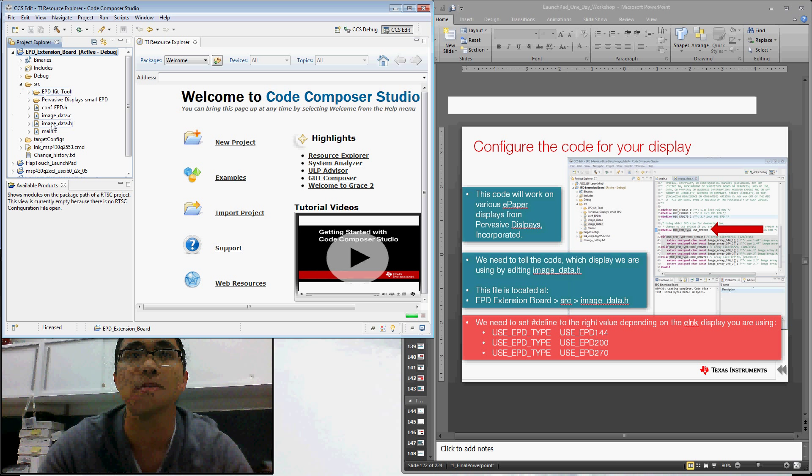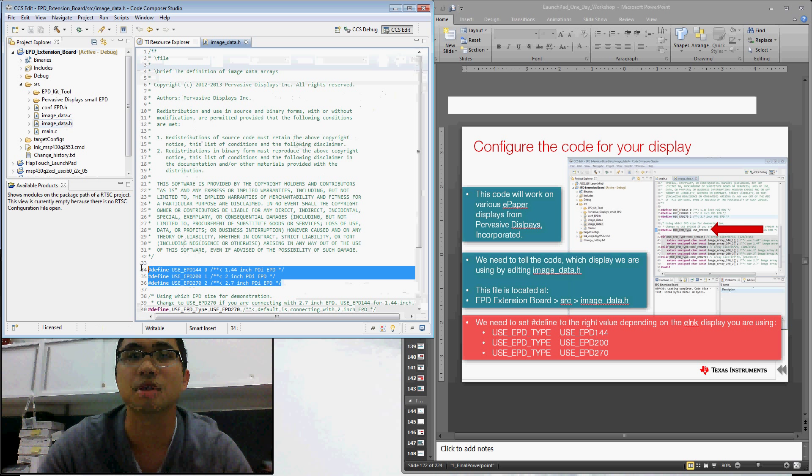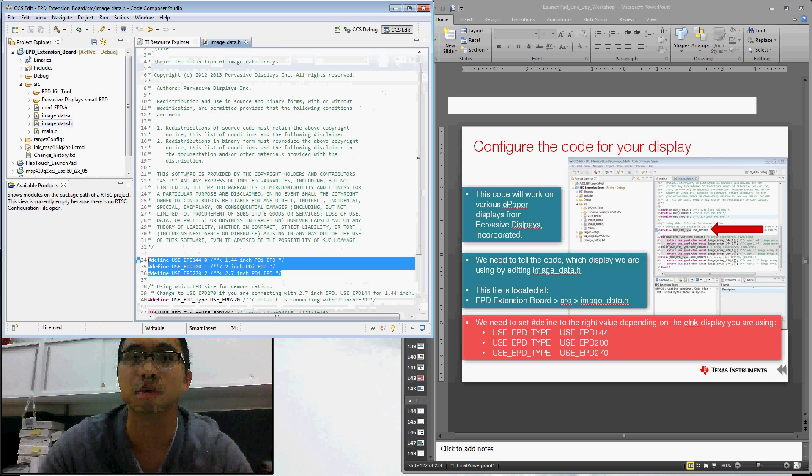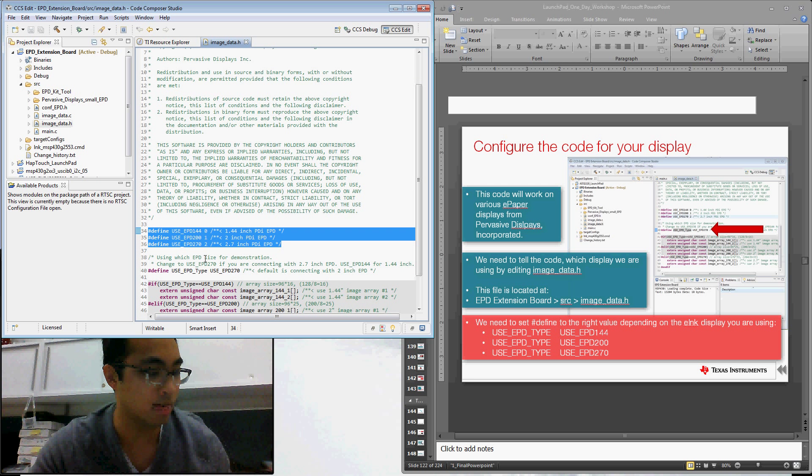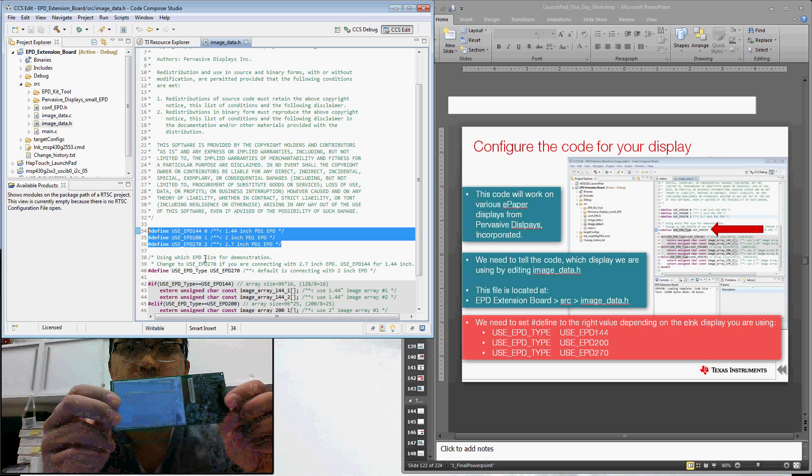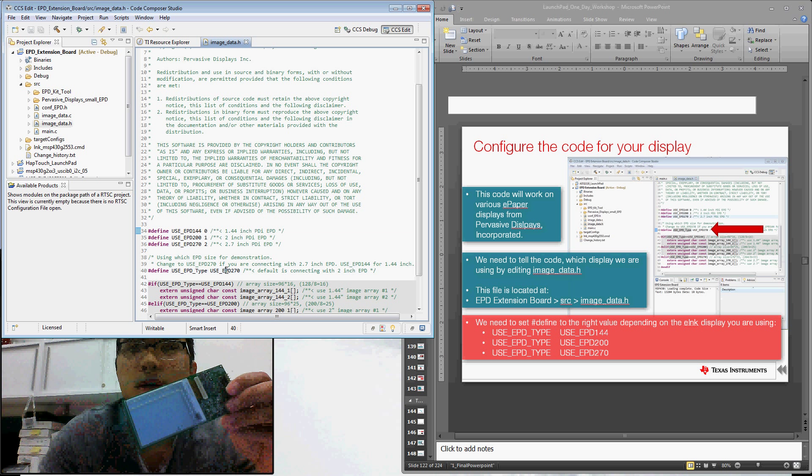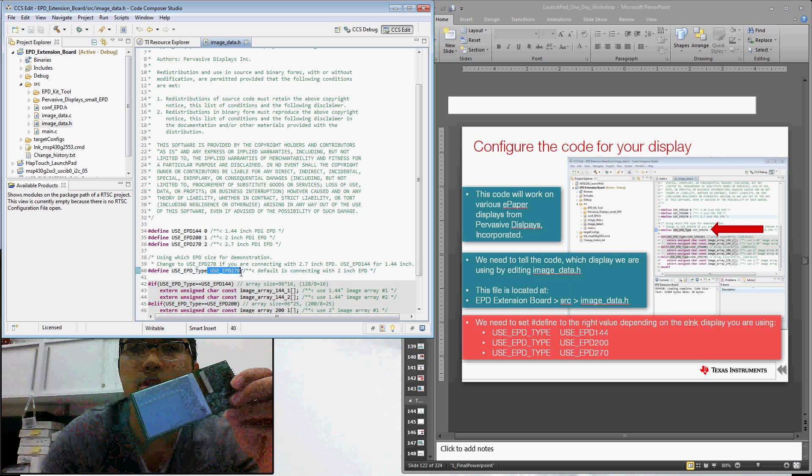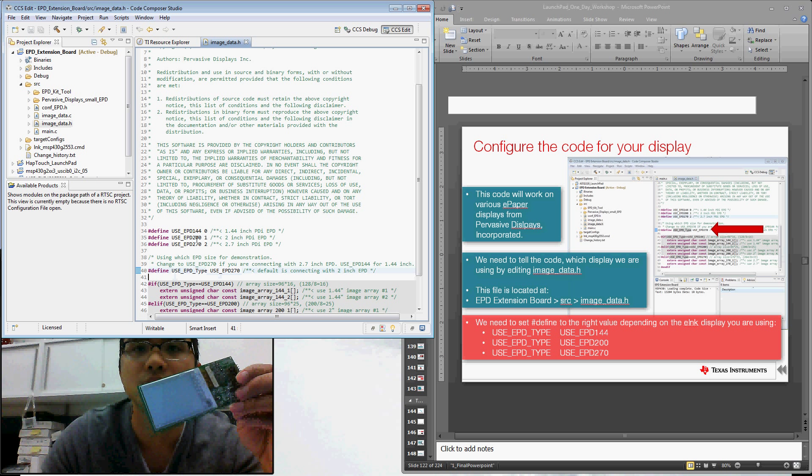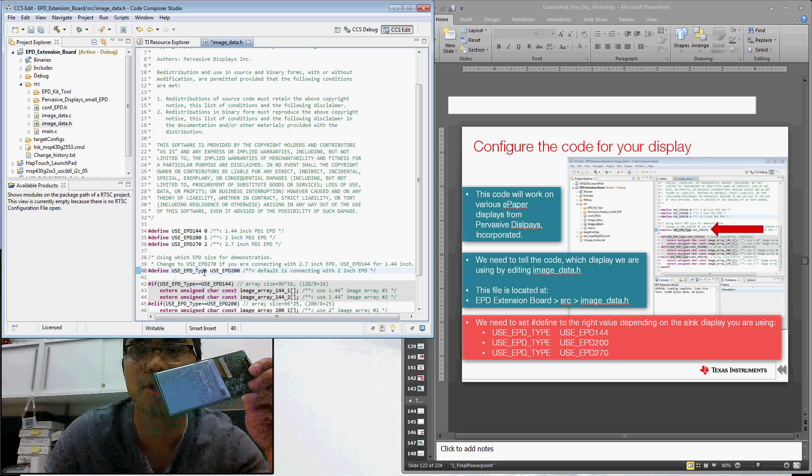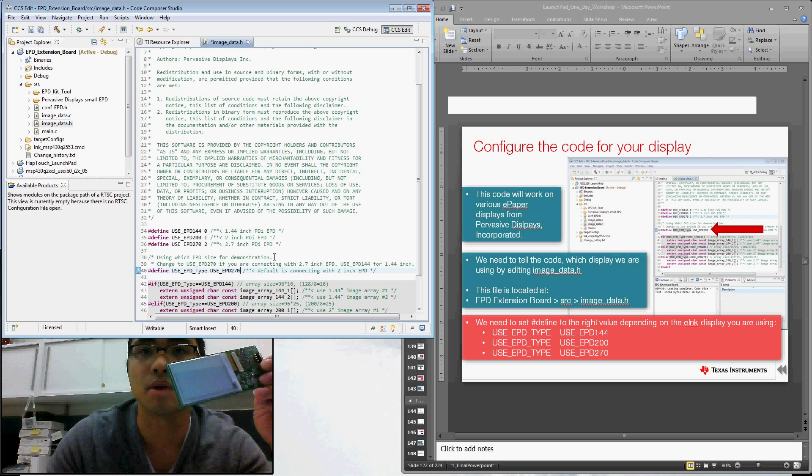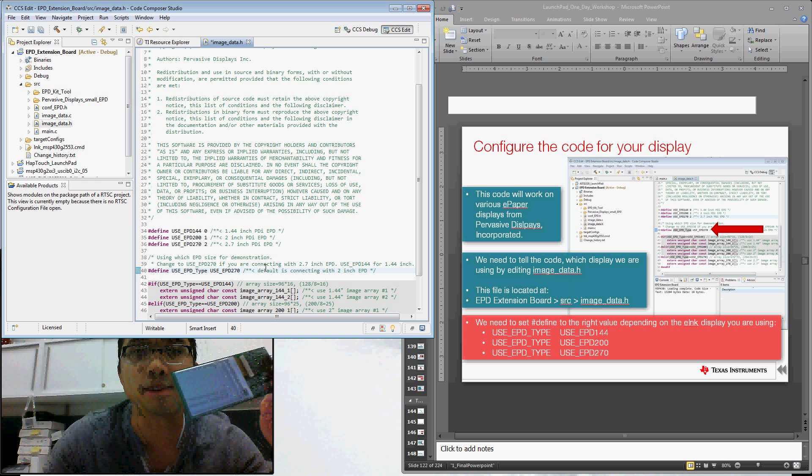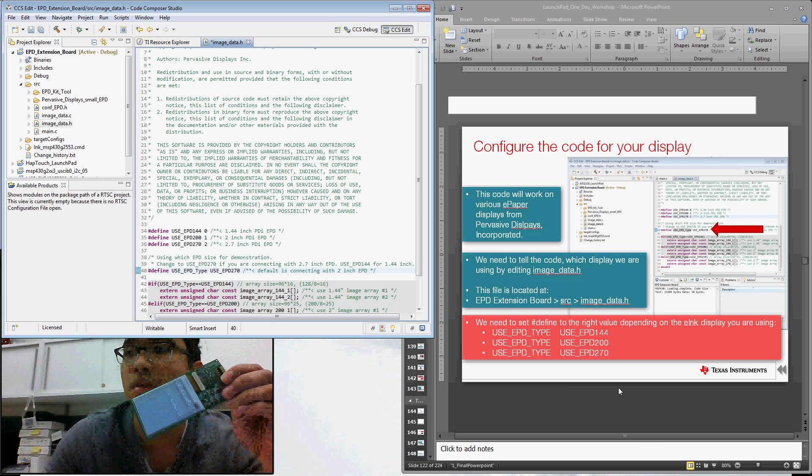So just navigate to source, image_data.h, double click on that, and we can go ahead and modify it as needed. So you can see we have these three pound defines. And by using these, we can tell the code which display we're using. In this particular example, let's go ahead and use the 2.7 inch display. So in this line of code, it's already defaulted to use the 270, which is a 2.7 inch display. If we wanted to use the 1.44 or the 2 inch display, we simply change that. But I'm going to use the 2.7 inch. And that's it. That's the only modification we need to make to the code.